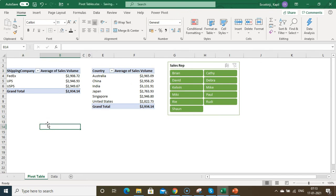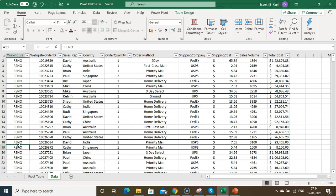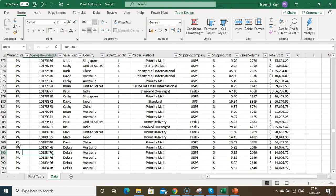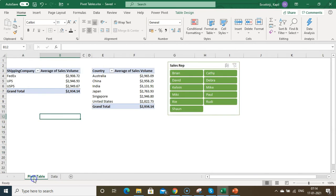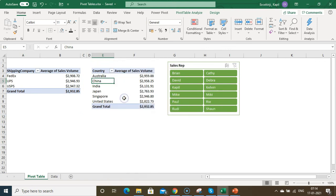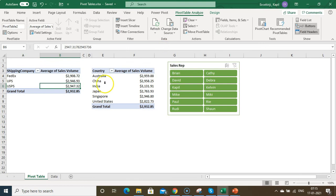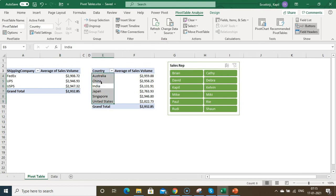An important point: whenever your data gets refreshed, you need to refresh your pivot table manually since it does not refresh automatically. If you insert new data, your name or new entries won't appear until you right-click on the pivot table and click Refresh. You can also refresh from Pivot Table Analyze. To refresh a single pivot table click Refresh; to refresh all pivot tables at once, click Refresh All.